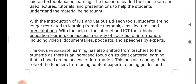The responsibility of learning has also shifted from teachers to the students. In ICT-enabled education, students are more responsible for what they are learning. There is an increased focus on student-centered learning based on access to information. This has also changed the role of teachers from being content experts to being guides and mentors for the students.